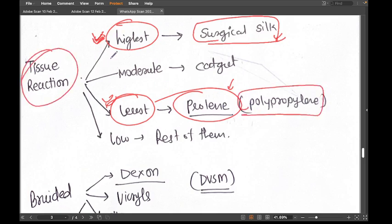The least tissue reaction is with Prolene — that is a good point of Prolene. To summarize tissue reaction: highest is with surgical silk; least is with Prolene; moderate is with catgut; and low tissue reaction is for the rest of the sutures.